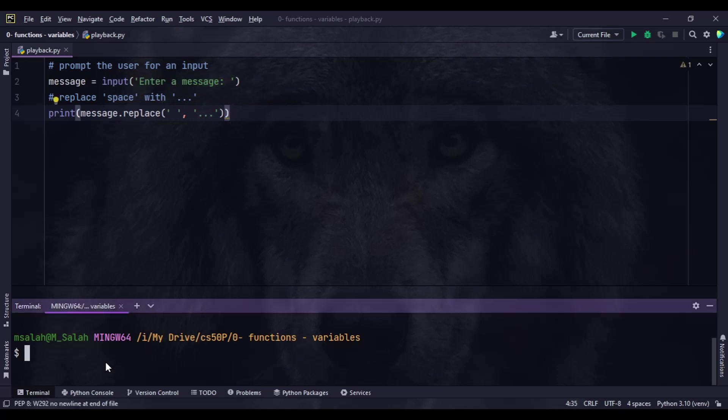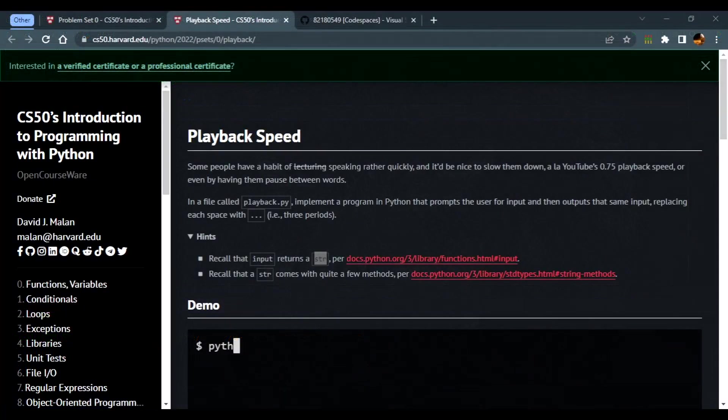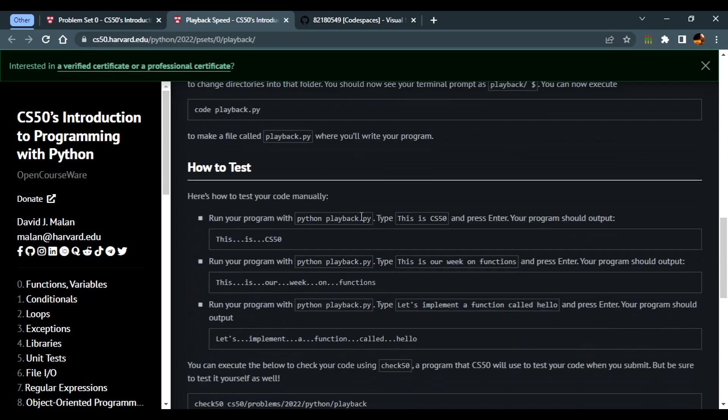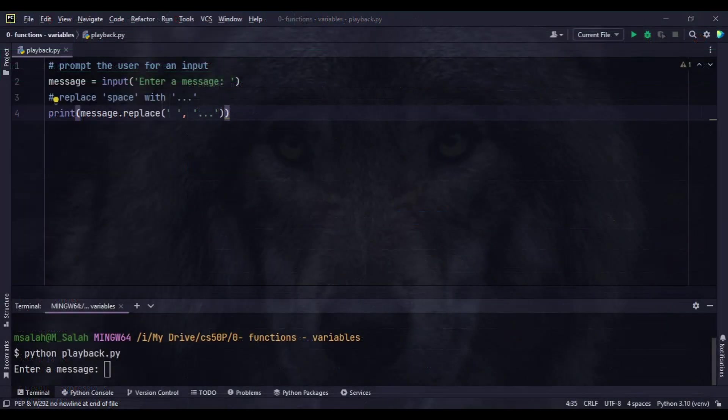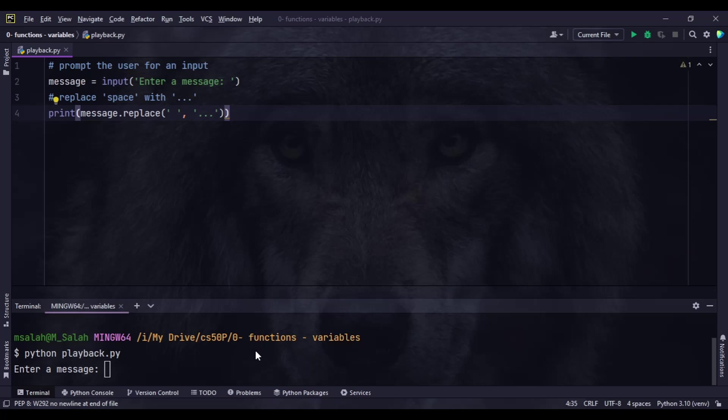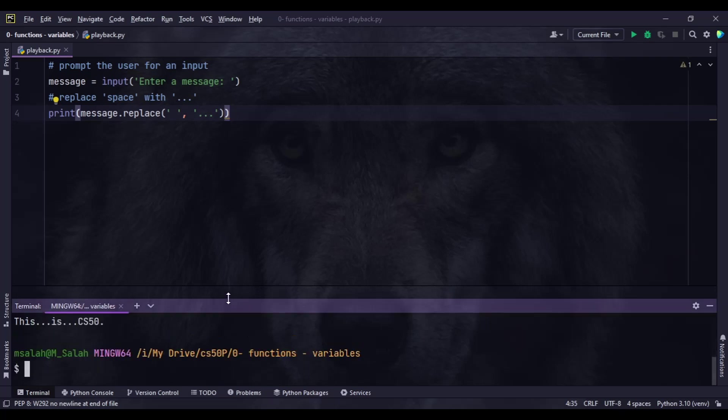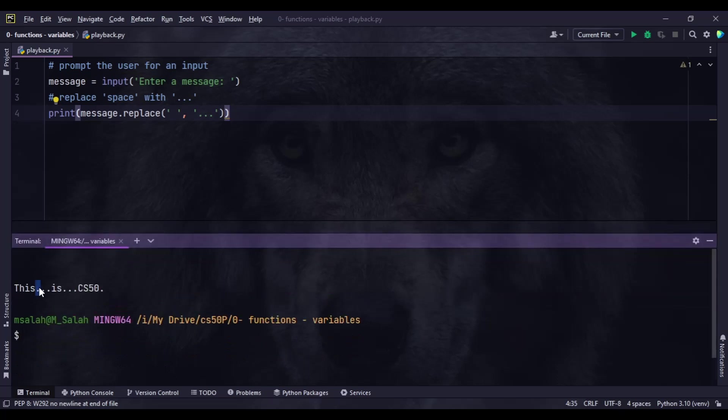Let's try out the program. We'll run python playback.py and test with the message from the test itself: 'This is CS50'. We paste it here, and you can see the spaces have been replaced by three dots. This is one way.